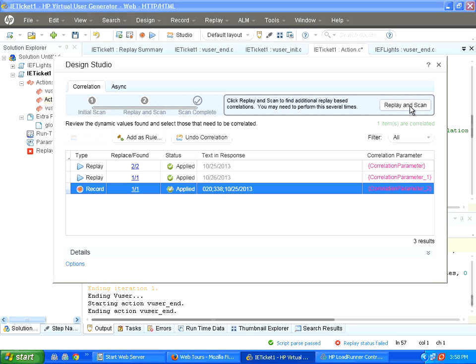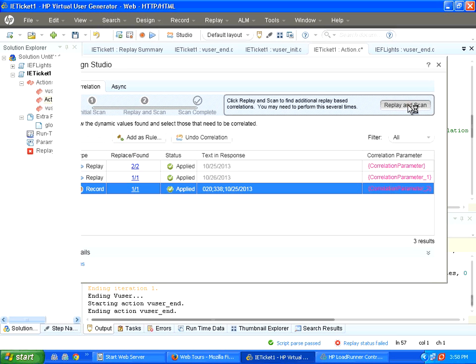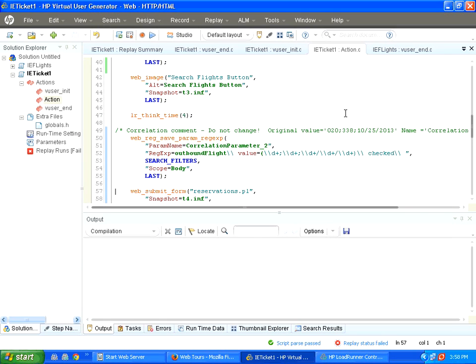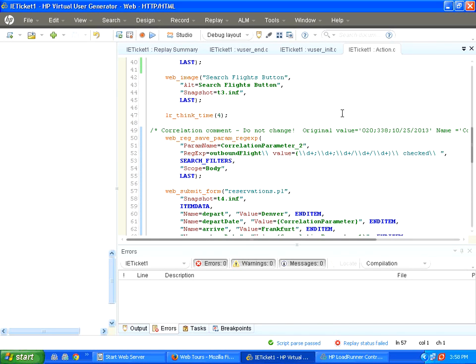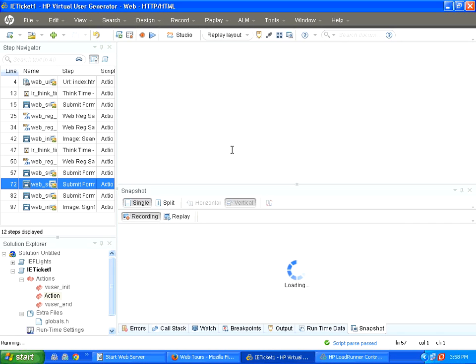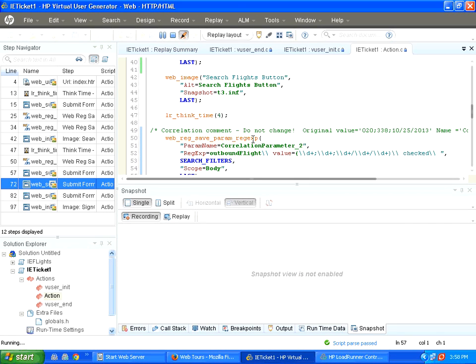Then you replay and scan. When you say scan, it will again find out whether there are any problems in the script. Now, we have done some correlation.